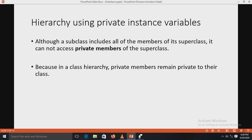Next is the hierarchy using private instance variables. In a hierarchy, you create super classes and subclasses inheriting from them. Although a subclass includes all members of the super class, the subclass cannot access the private members of the super class. There is no permission for the subclass to access the private members because in a class hierarchy, private members always remain private to their own classes and cannot be accessed by any class outside the class in which they are declared.